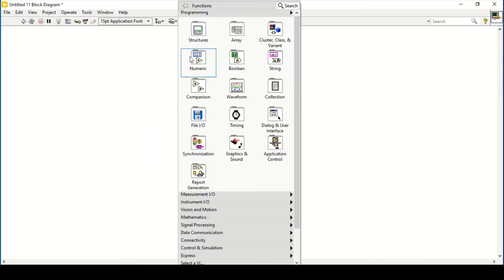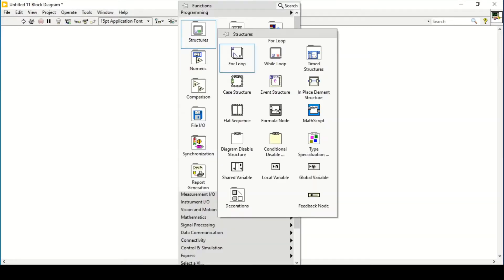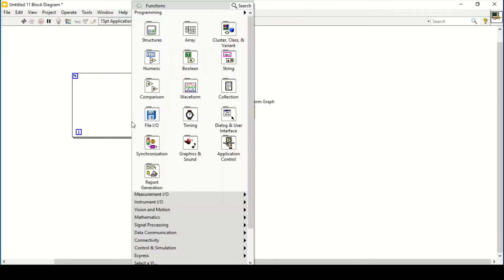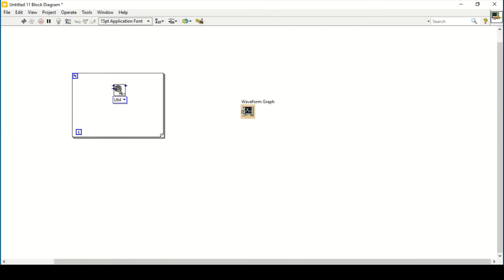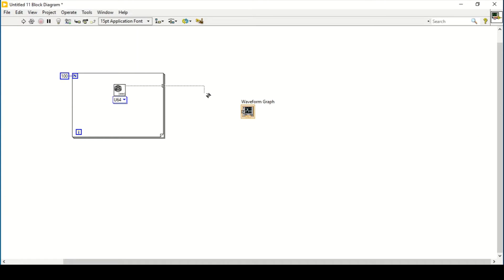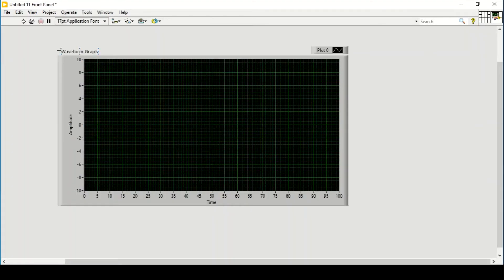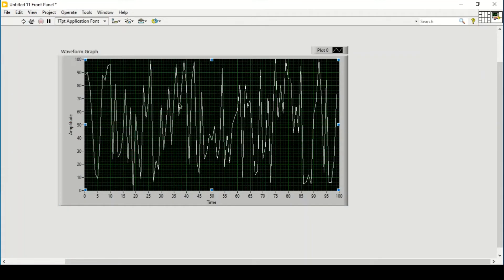To show some data, we will place random numbers using a for loop and a random number generator. We'll generate 100 random numbers from 0 to 100, which are already set at the boundary. So random numbers will be generated and displayed on our waveform graph. Now we want to change its background.